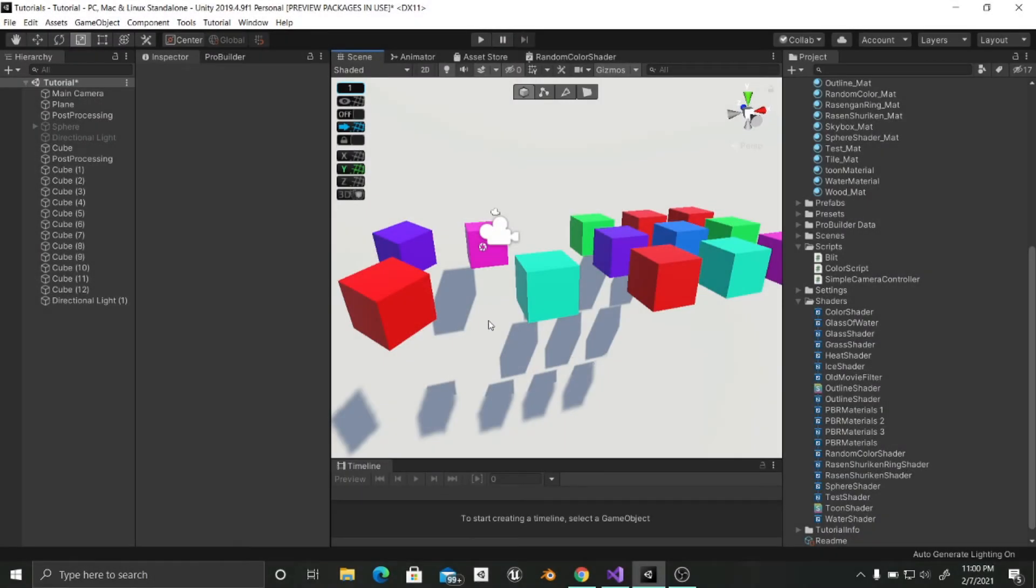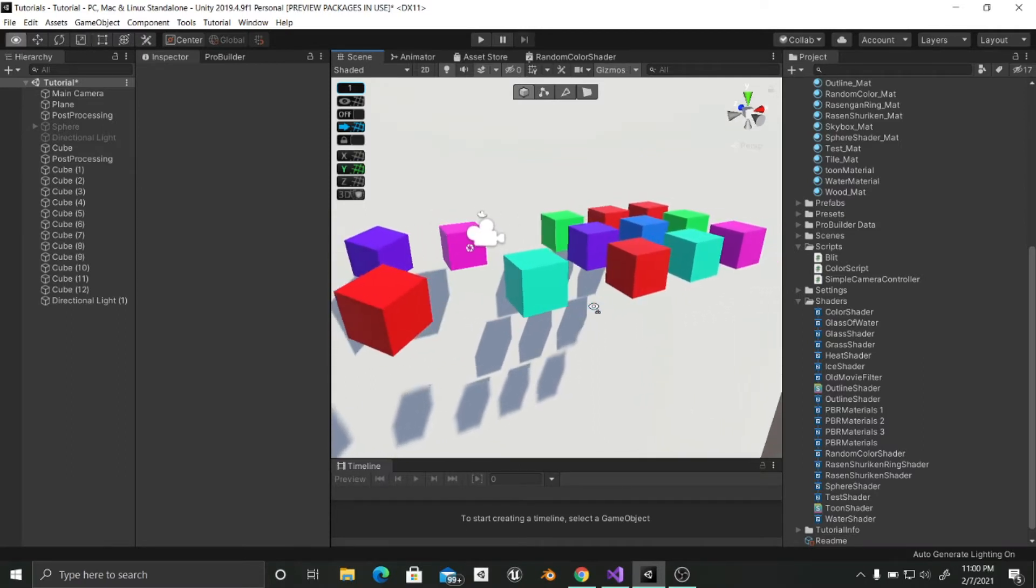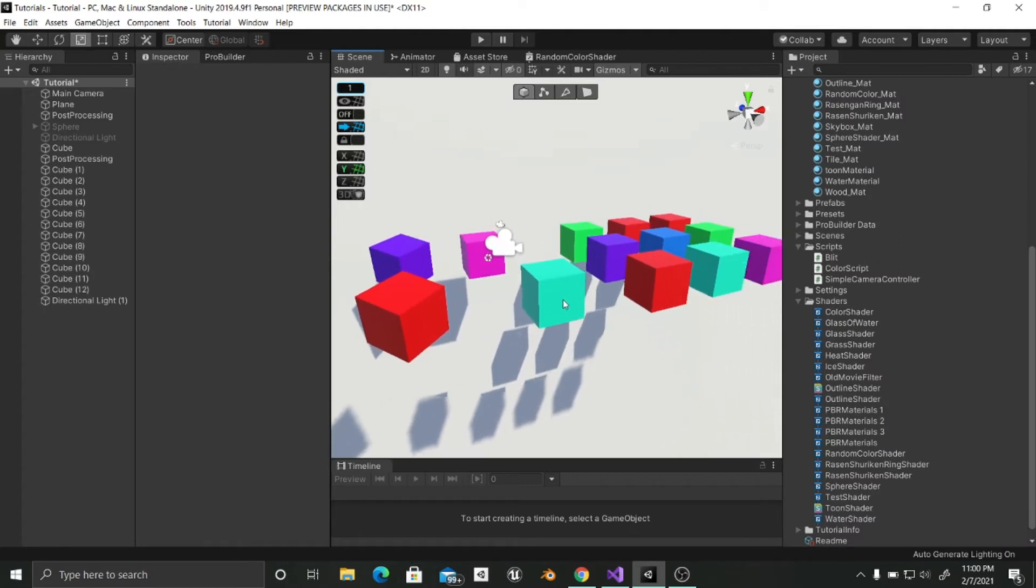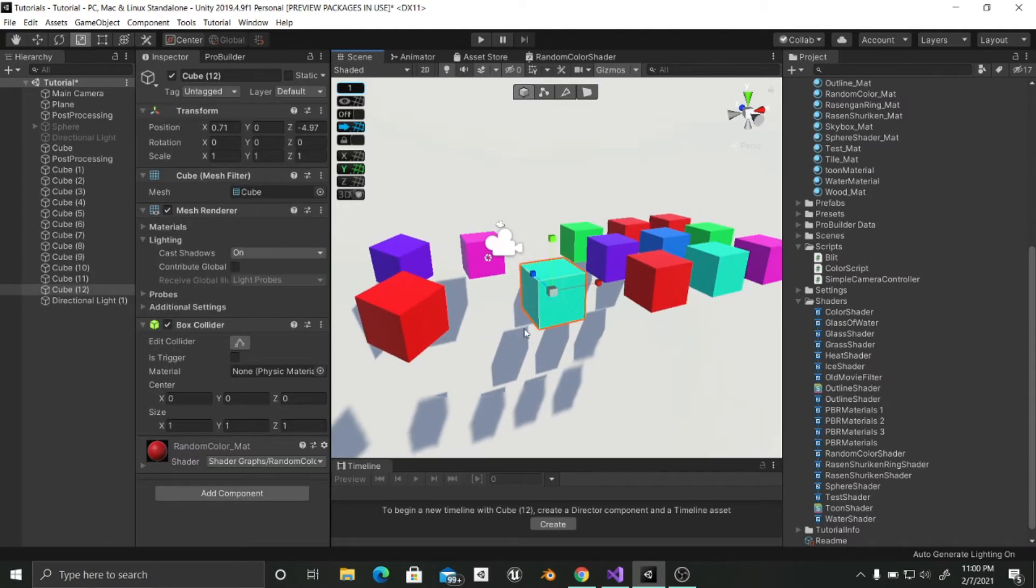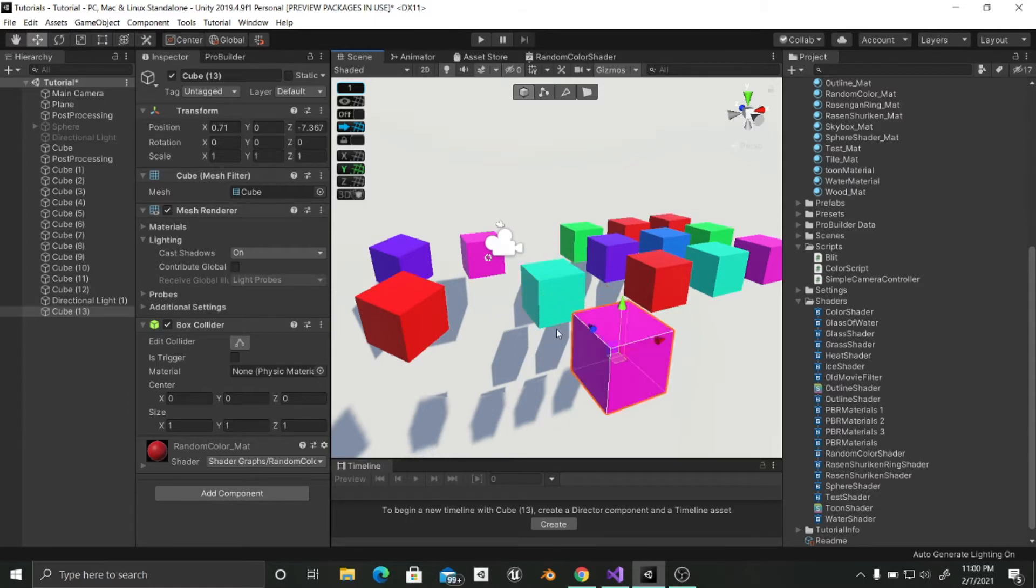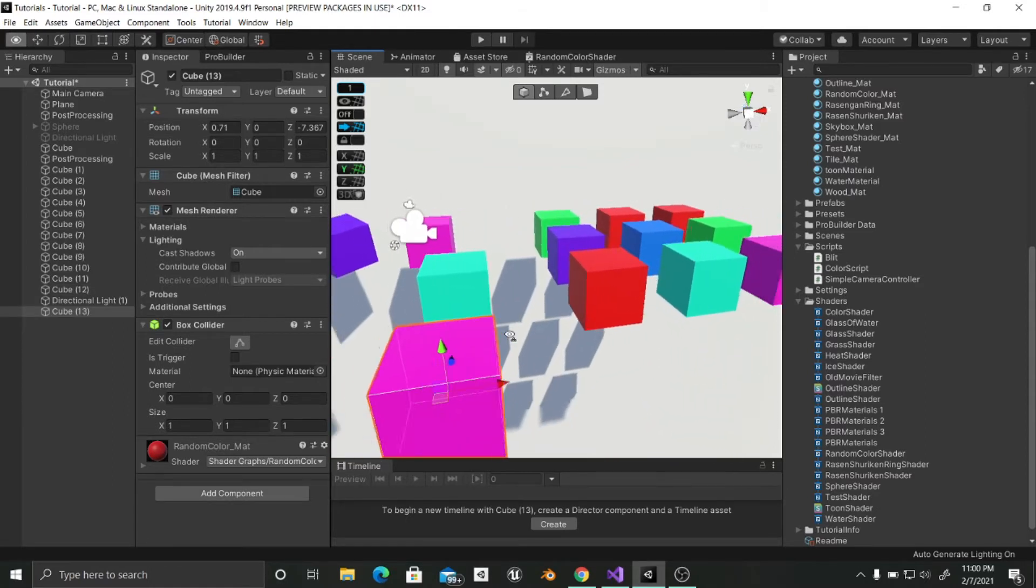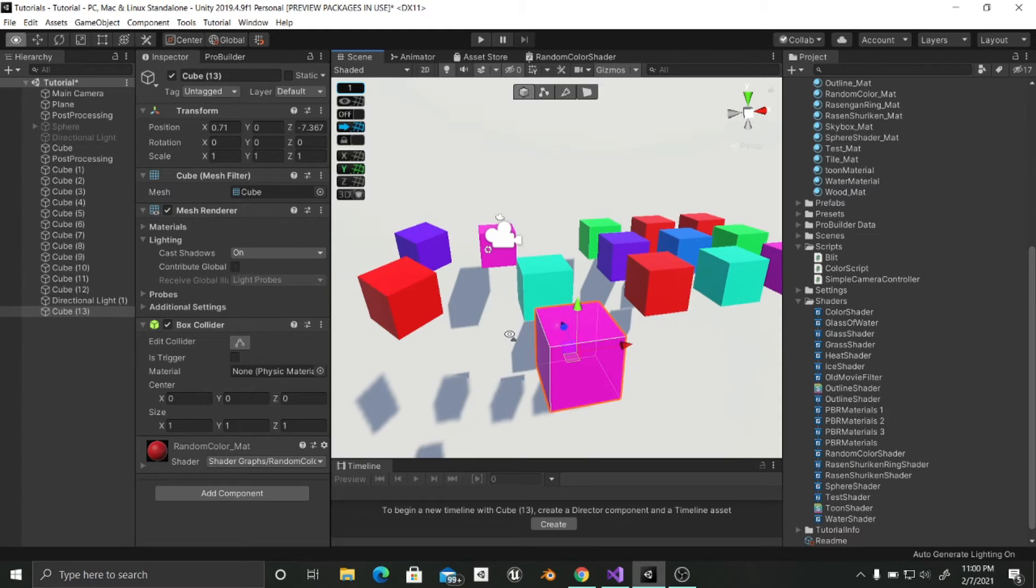Hello guys. Today in this tutorial we are going to make a material that generates random colors based on the position of an object. So for example, if I have this cube and I duplicate it, you'll see that as soon as I move it, it'll change the color to one that is randomly chosen.